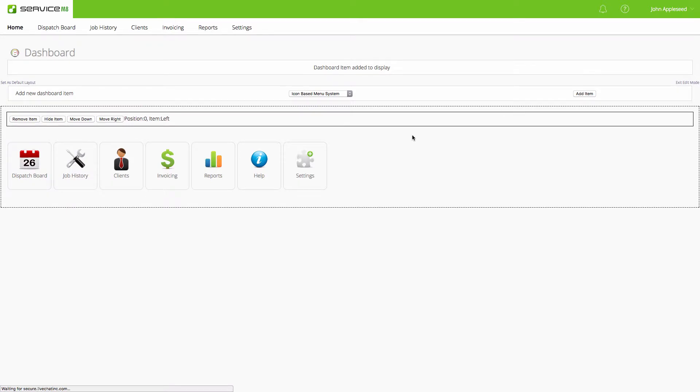There we are. You see that's in position left, position zero, and the item itself is on the left side of the screen.